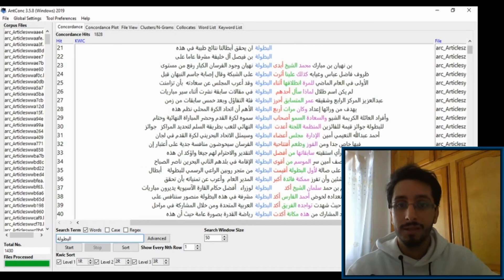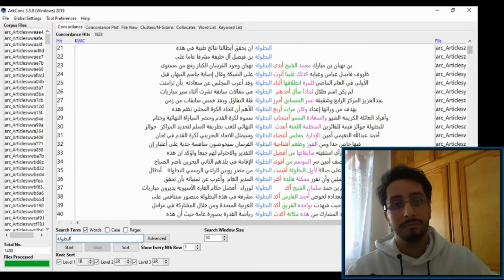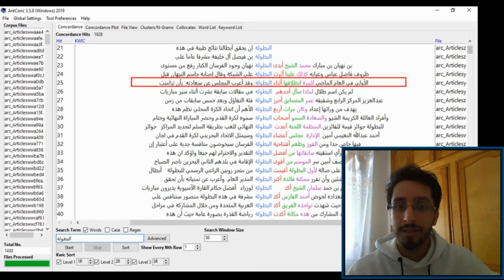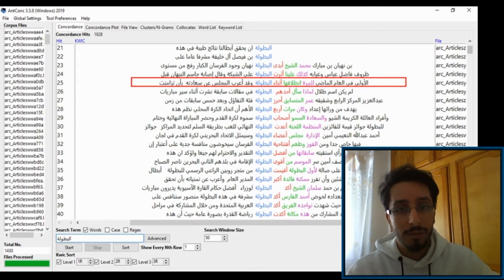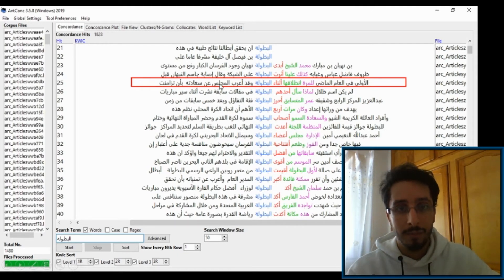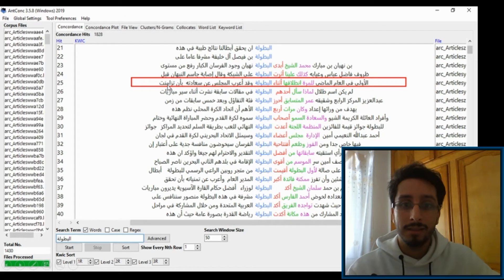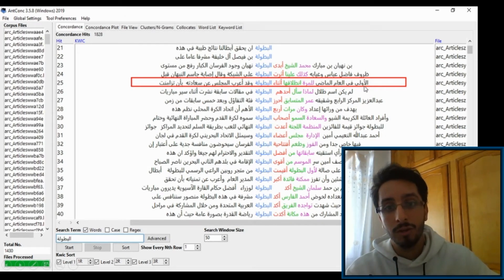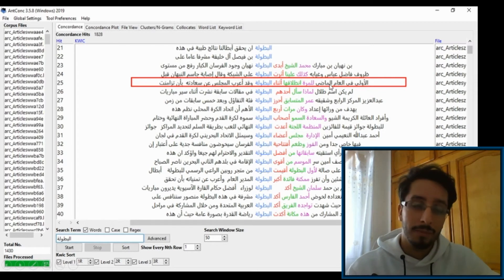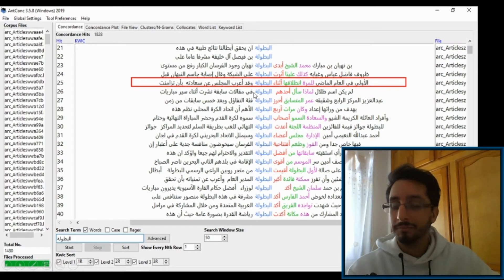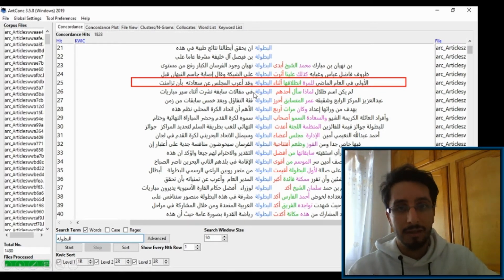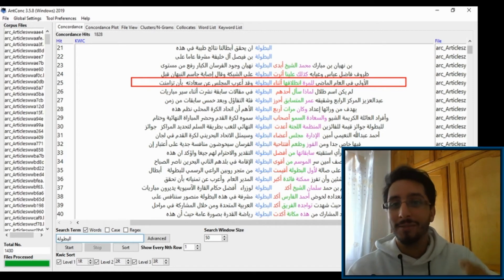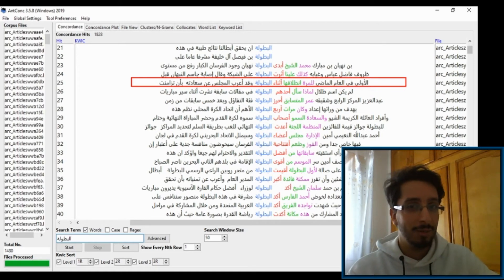And if you scroll further down, you'll see that the results are a lot more messier. Let's look at this sentence. Well, the right way to read this sentence would be... [Arabic text spoken]. This is a mess, right? And we need to find a solution to this.